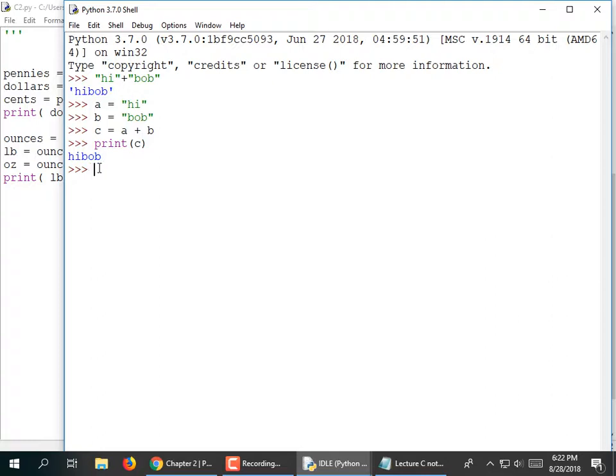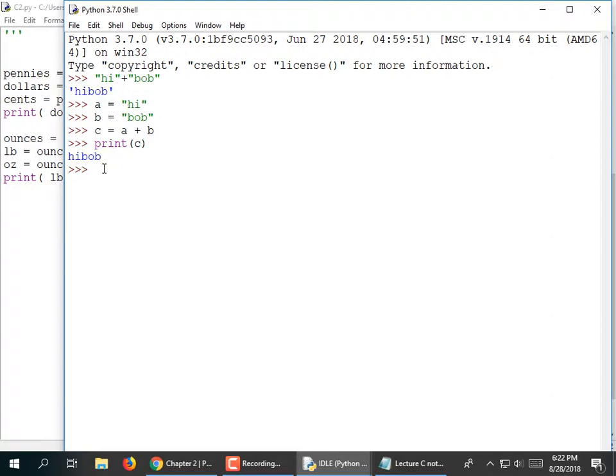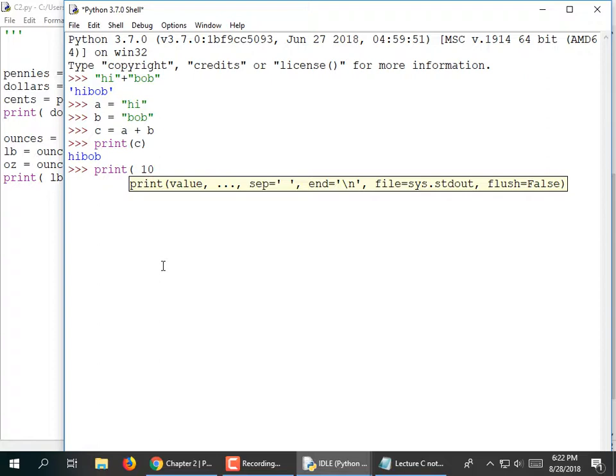Python does something I've never seen another language do — you can use the asterisk as an operator with strings. If I do print(10 * b), it goes nuts: bob bob bob bob... What it does is append 'bob' to itself 10 times. The only time I've used that is to print a line of asterisks: print('*' * 80) will print a row of 80 asterisks.